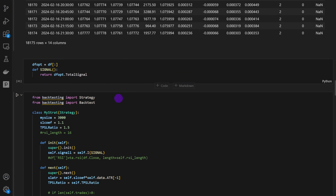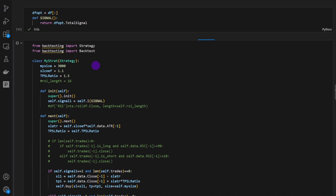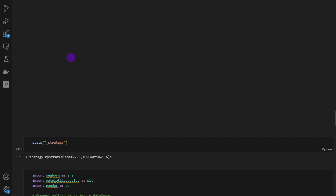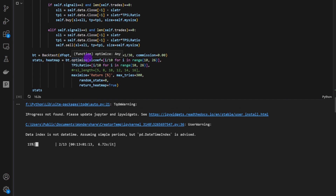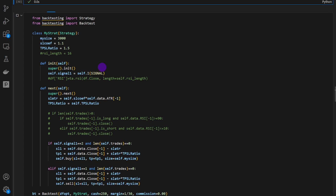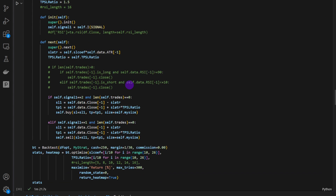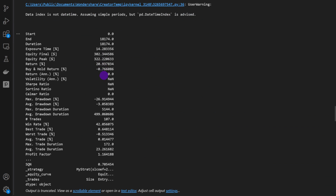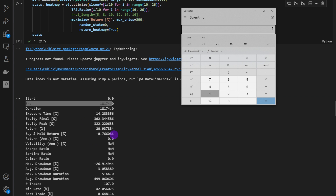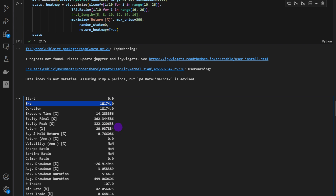We can optimize the stop loss and take profit on the whole dataset to find the maximum potential of this indicator. We're not forward testing here — this is just to see what the best possible return could be. The optimization on the whole data frame is finished and we have around 20% return. The dataset covers around 18,000 candles at 15 minutes, which works out to about 187 days, or roughly 6 months — so around 40% per year as the absolute maximum with best possible parameters.